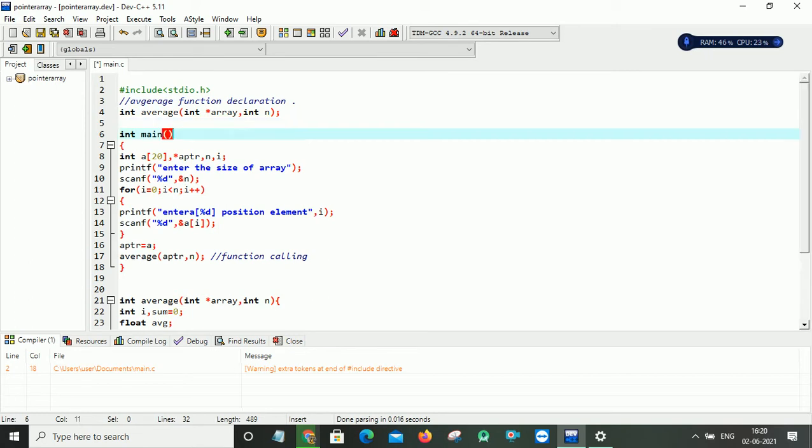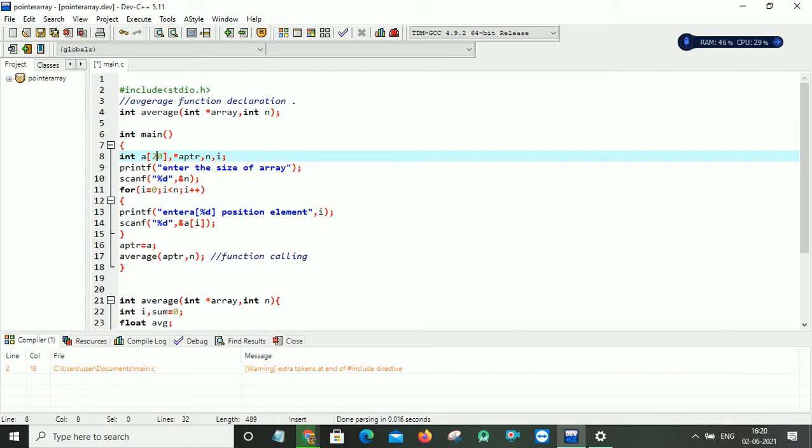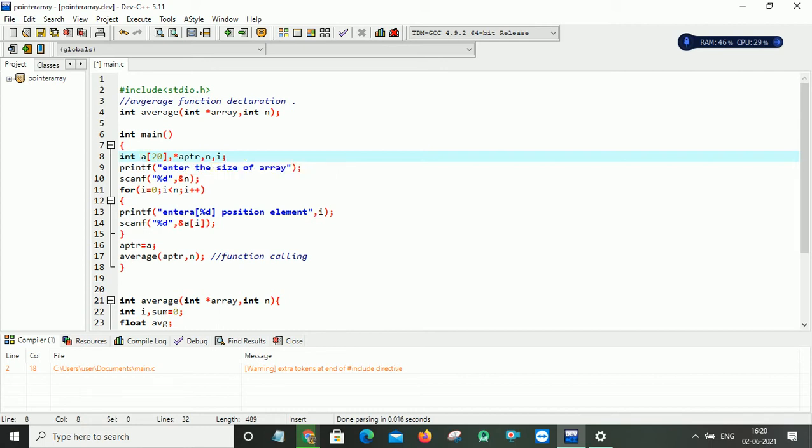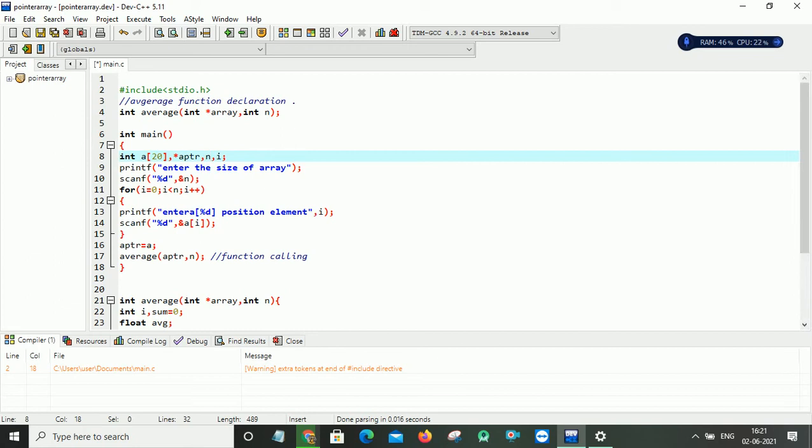So this is my main function. In that main function, I am declaring one variable, the array variable, which can hold maximum of 20 elements of type integers. And here is my pointer also of type integer. And this is the array pointer because it can hold the address of an array. So always the pointer and the variable must be the same data type. So here n I am taking for reading the size of an array, and i is for using in my for loop. So now I am prompting the user for entering the size of an array.